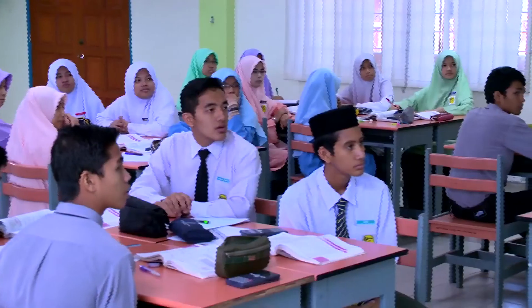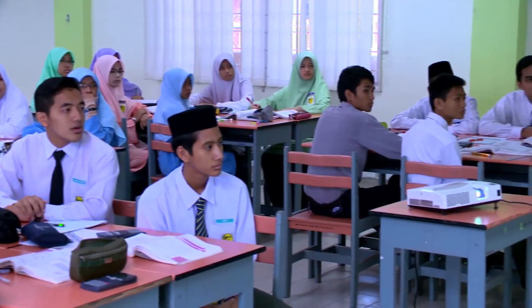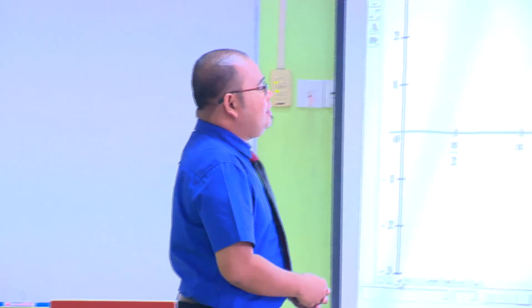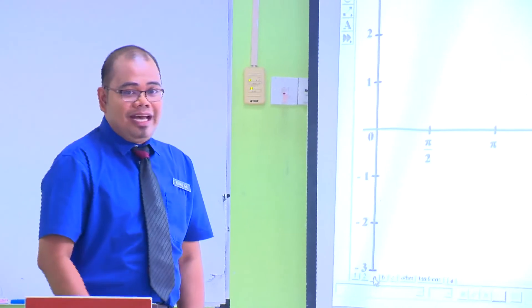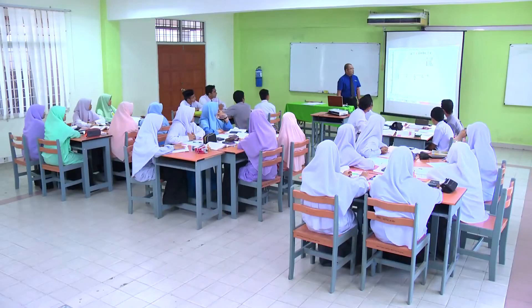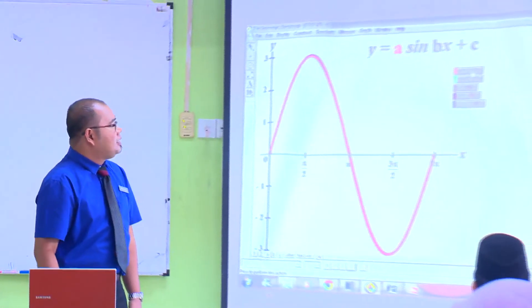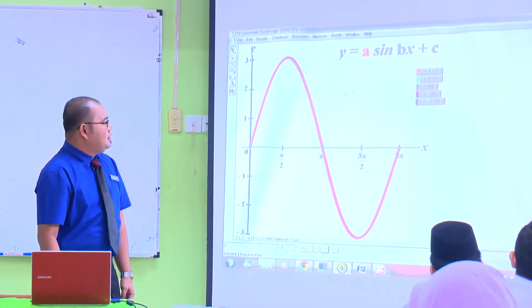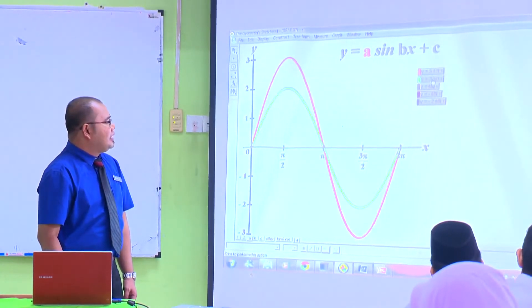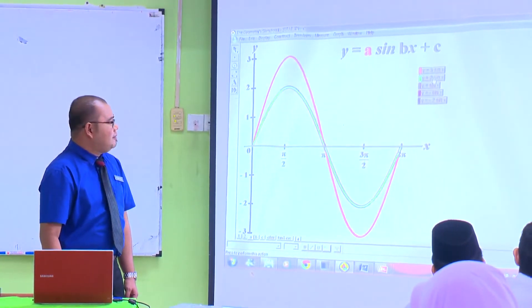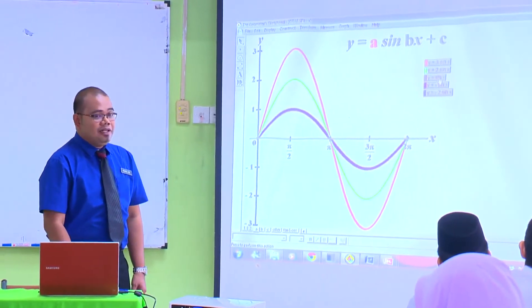Saya juga menggunakan kaedah GSP, supaya pelajar dapat melihat dengan lebih jelas graf-graf yang telah dilukiskan itu dengan menggunakan perisian GSP. Cikgu akan terangkan dengan lebih jelas nilai A, B dan C. Kita tengok dulu nilai A di sini. A menentukan amplitude ataupun tinggi rendah satu graf. Kalau dia 3, amplitudenya adalah 3 di atas. Kalau dia 2, dia akan rendah sikit.